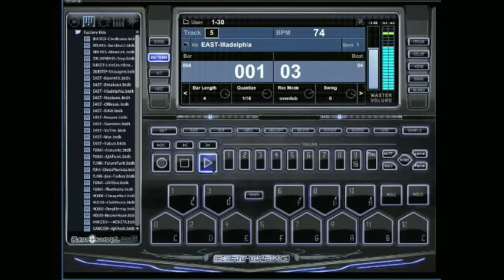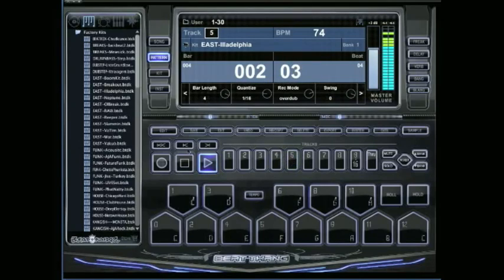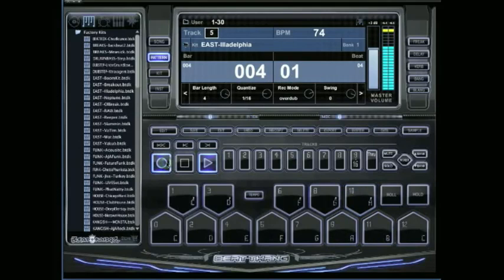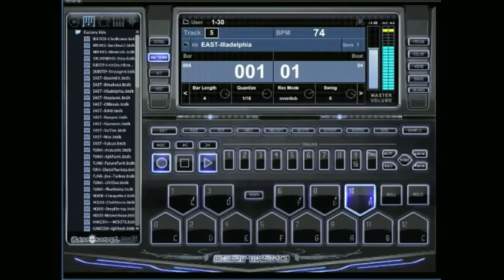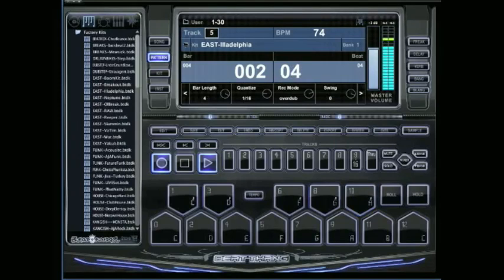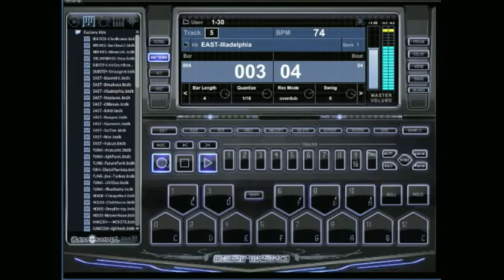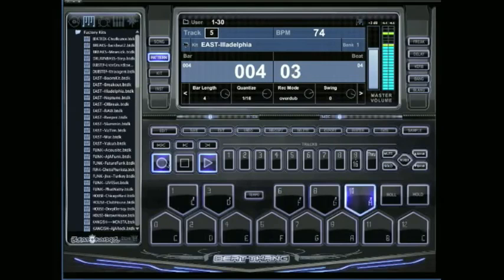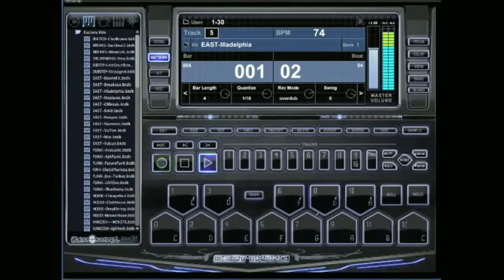I'm going to go ahead and add something else real quick. Add this little shaker. Let it loop. That loops around.